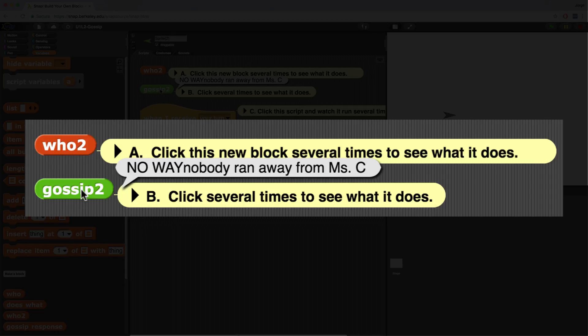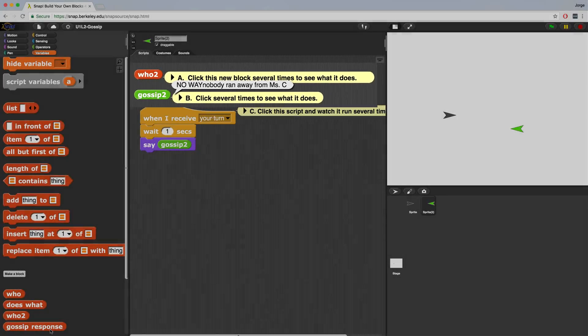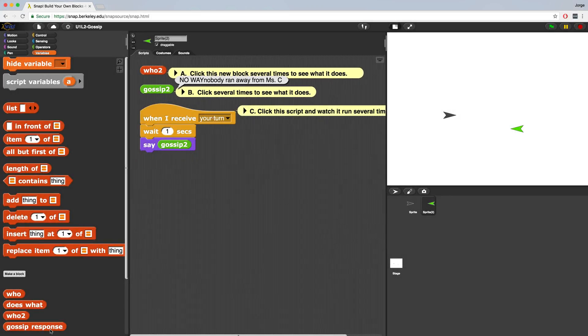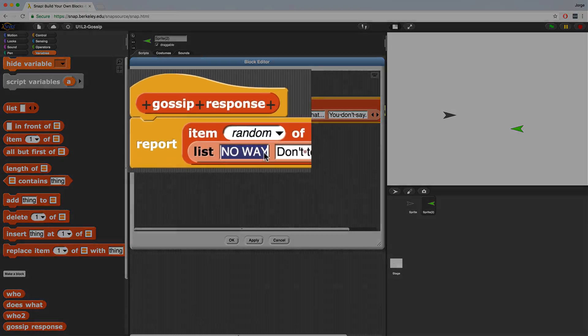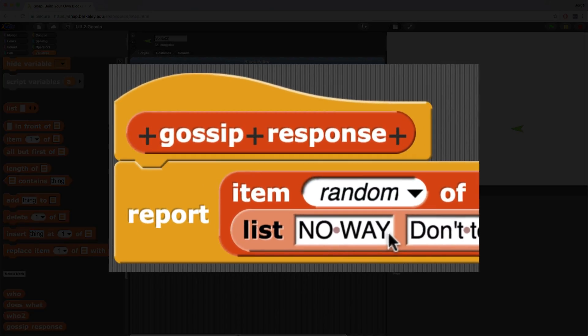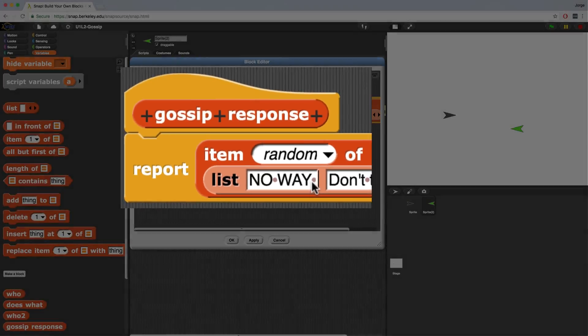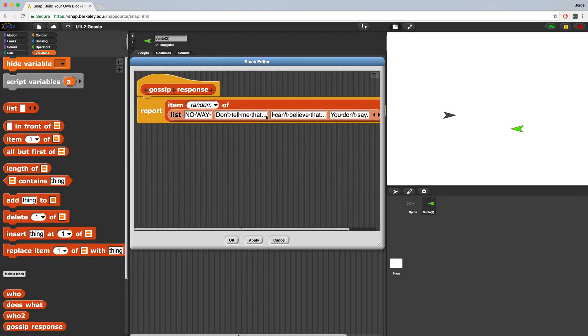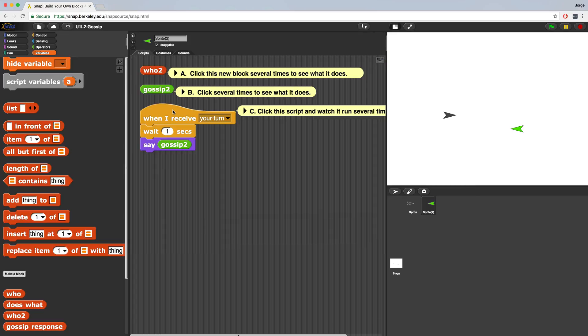Now I'm noticing that no way doesn't have a space right after it or a period. So I want to edit my gossip response block. So this is a form of debugging. I see that something doesn't work exactly how I'm thinking it should. So I'm going to go into the block and I'm going to edit its definition. And after no way, I'm just going to add a space, which you can see has a tiny little dot. In fact, I'm going to add a space after all of these. Once I'm done, I'm going to hit apply, hit OK.